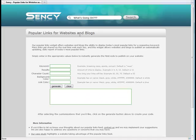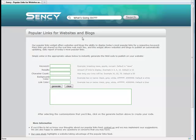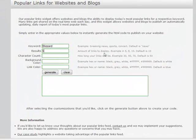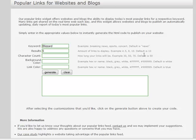If you'd rather create popular links for websites and blogs instead of a widget, Scentsy makes it easy for you to do that too. I'm going to put in the same keyword, blizzard. Again, you can follow the default Scentsy recommends, and I'm going to use five instead of the default of ten.